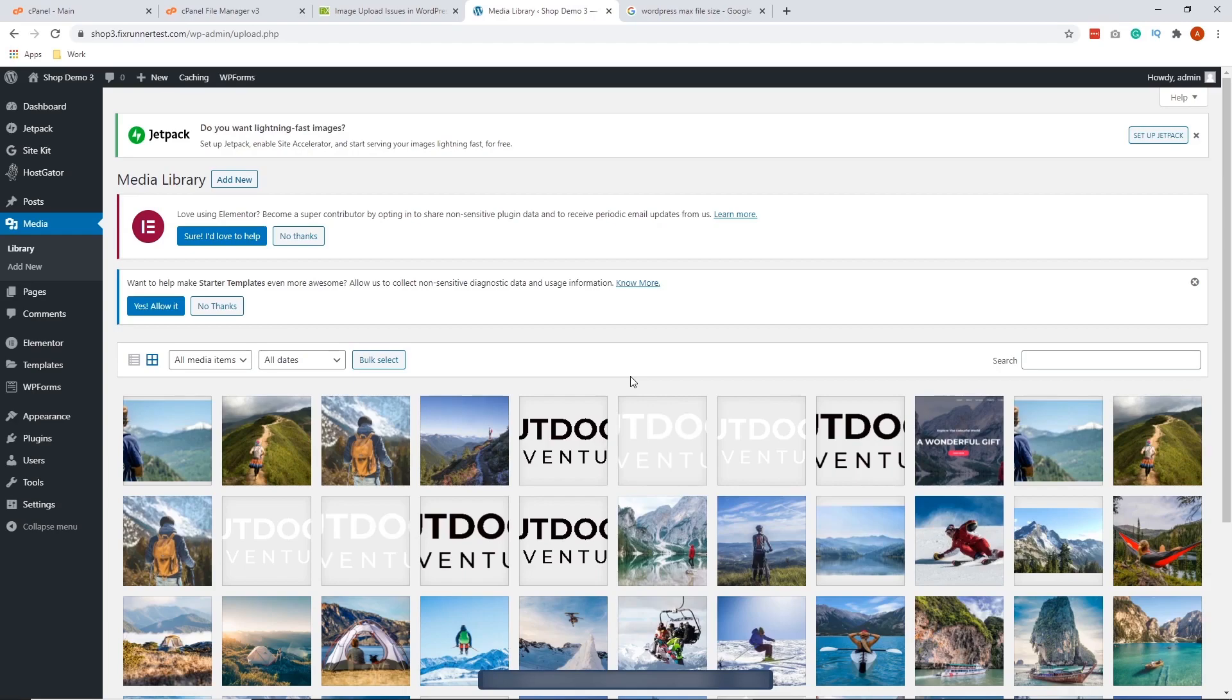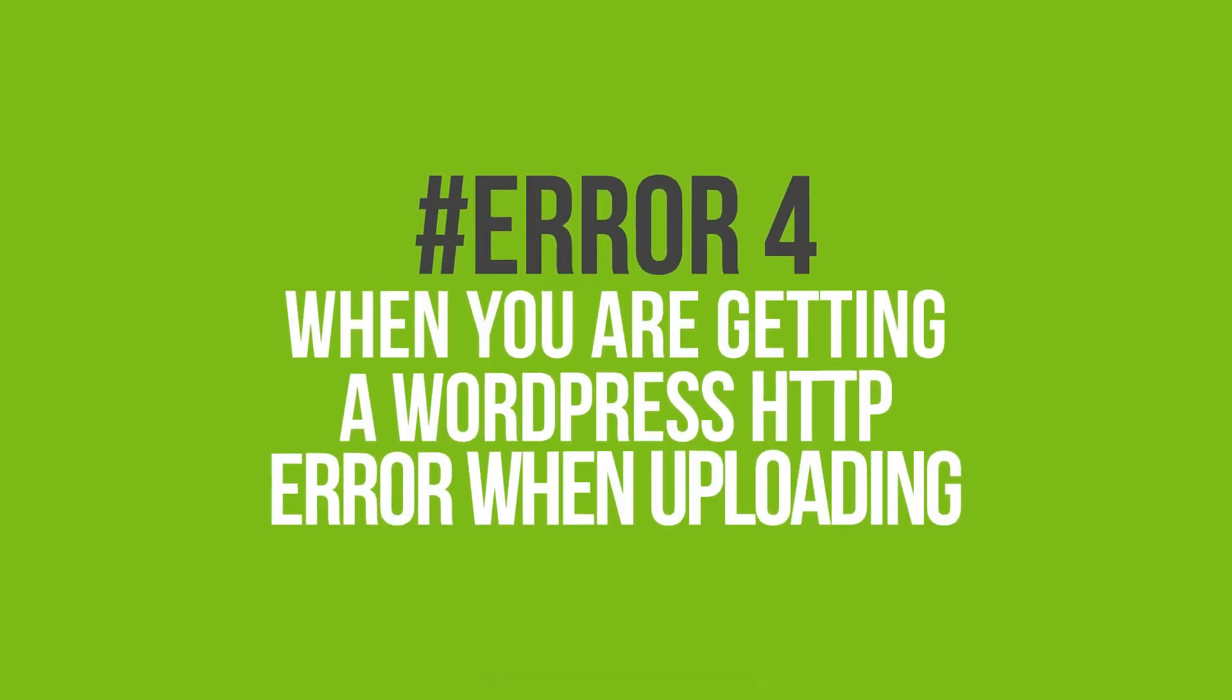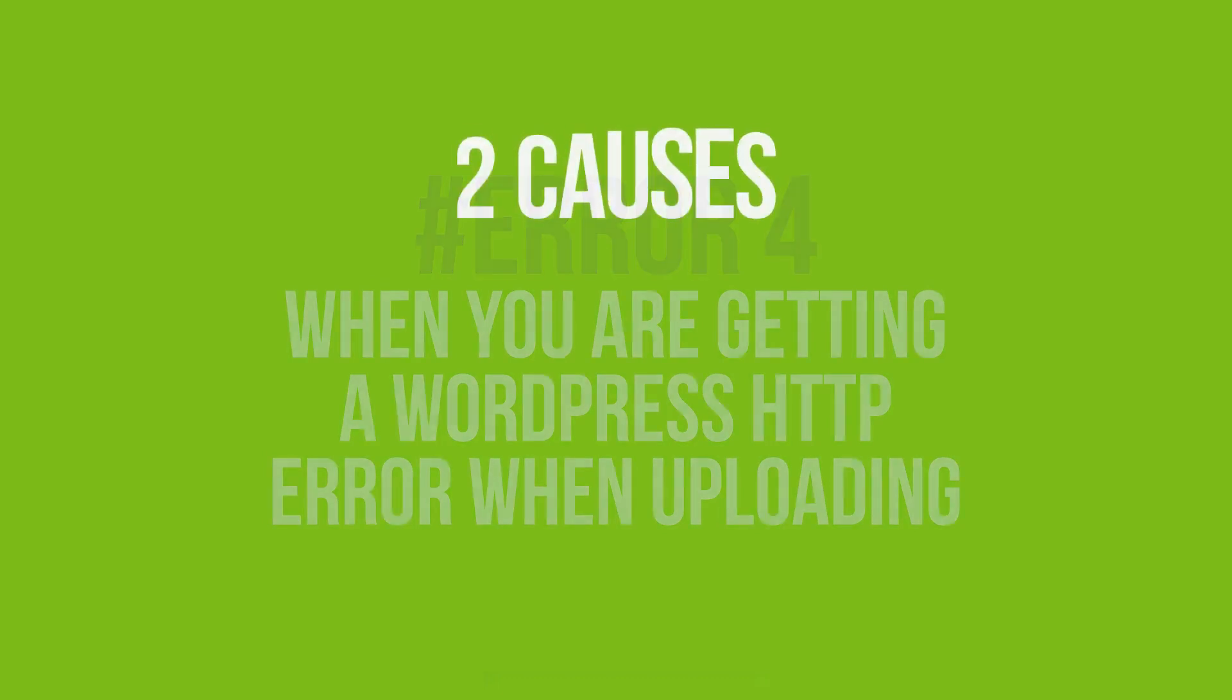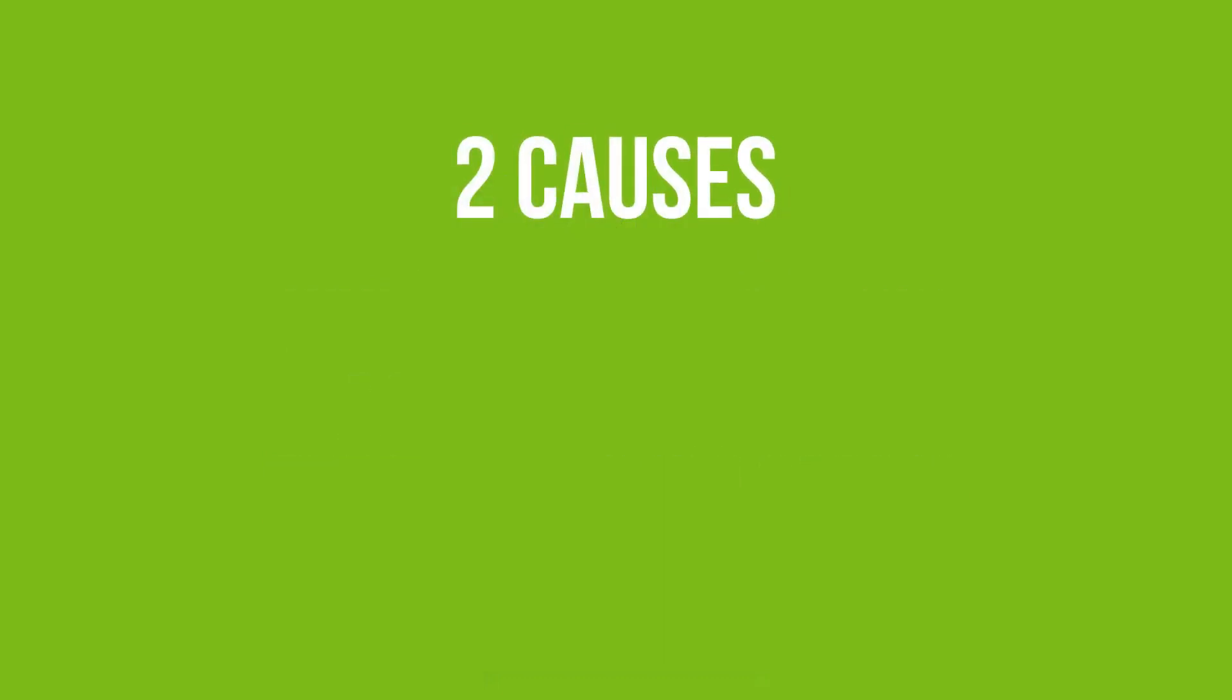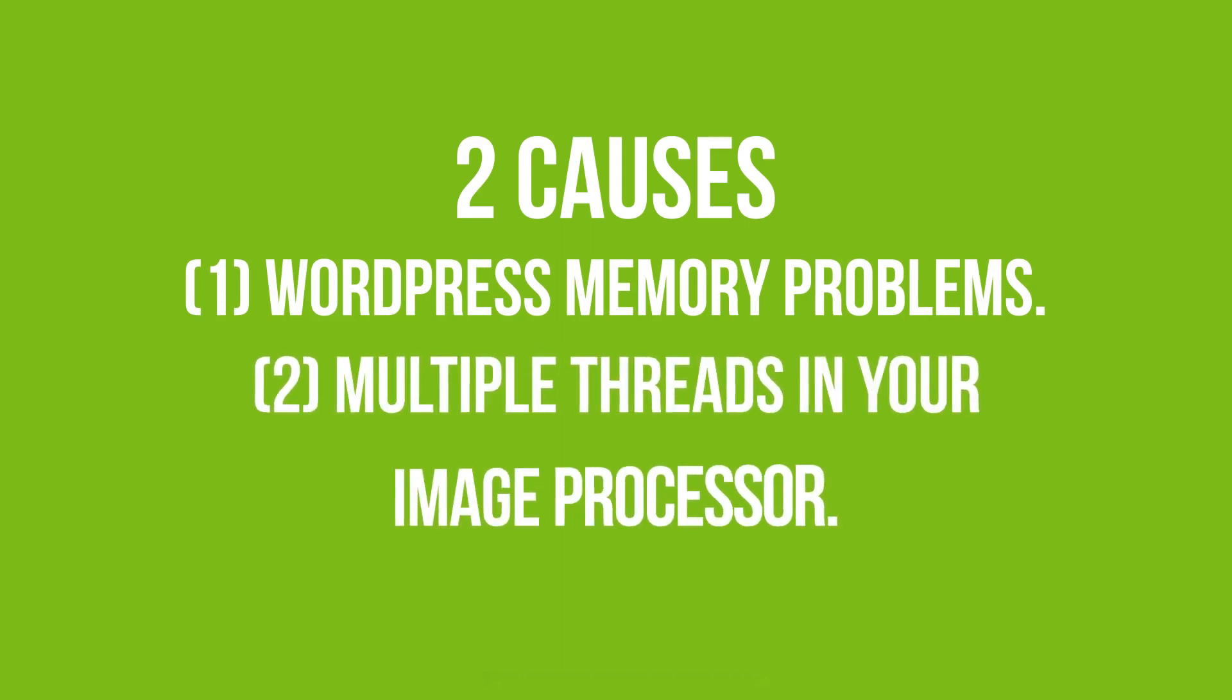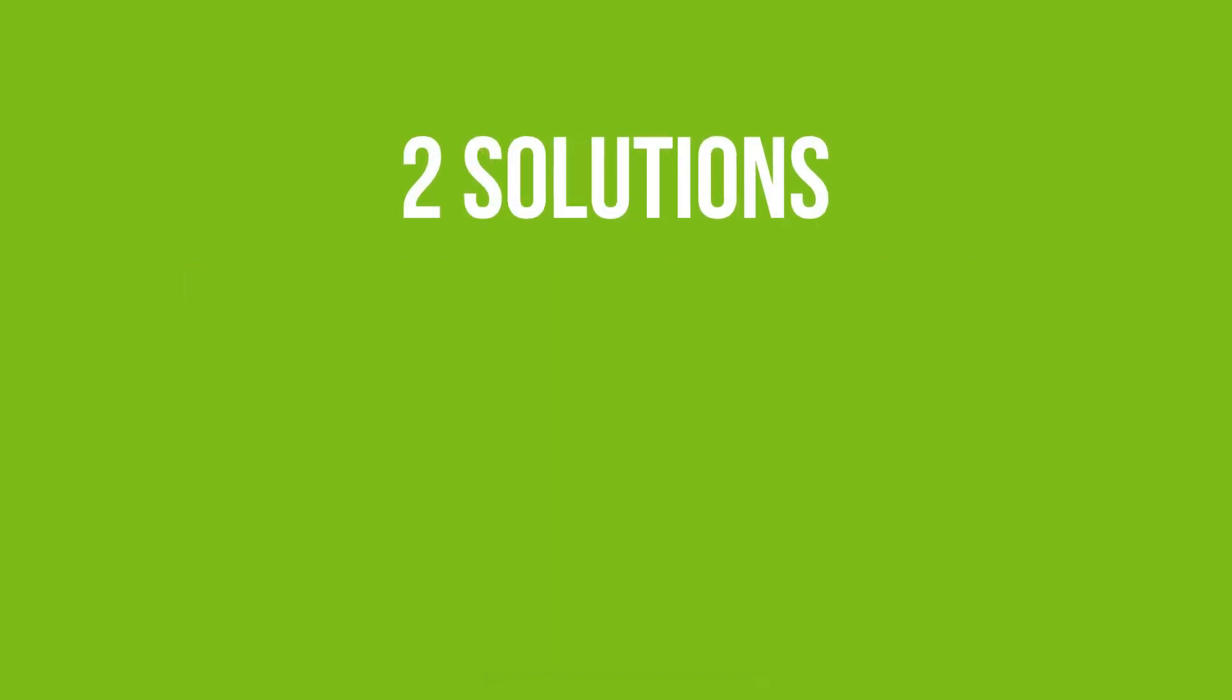Error 4 is when you are getting a WordPress HTTP error when uploading. An HTTP error can be caused by a number of issues. The two most likely causes are 1. WordPress memory problems, and 2. Multiple threads in your image processor. For this error, we have two solutions.